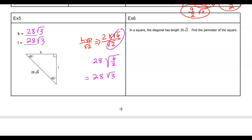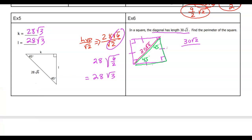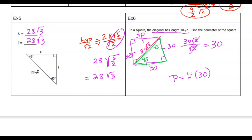Let's do one that says 'in a square.' All sides are equal and all angles are right angles. The diagonal has a length of 30 root 2. Drawing the diagonal creates a 45-45-90 right triangle, since the two legs are the same. We're given the hypotenuse, so to find a leg we divide by root 2: 30 root 2 divided by root 2, those cancel, so each side is 30. All four sides are 30, so the perimeter equals 4 times 30, which is 120.